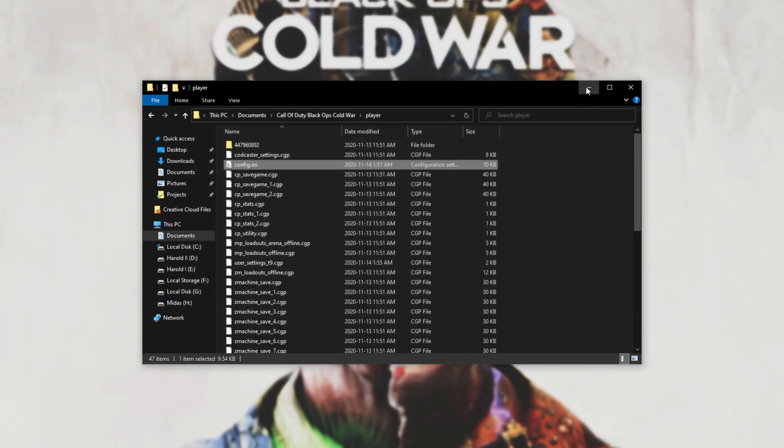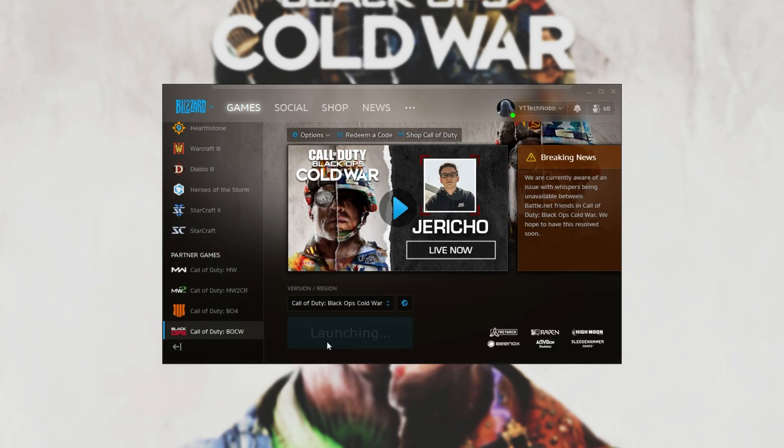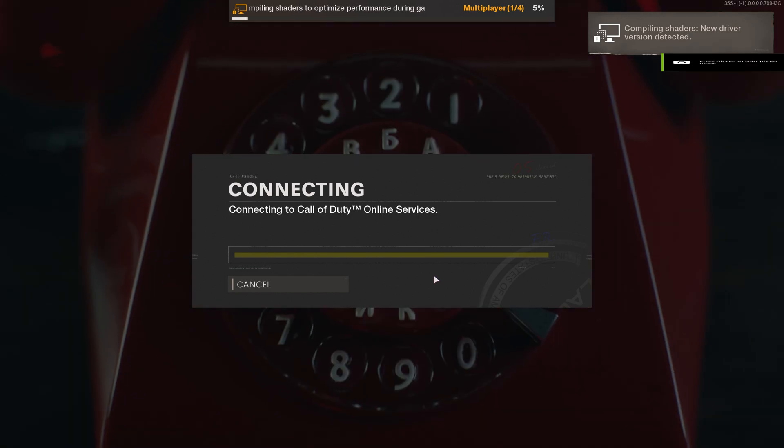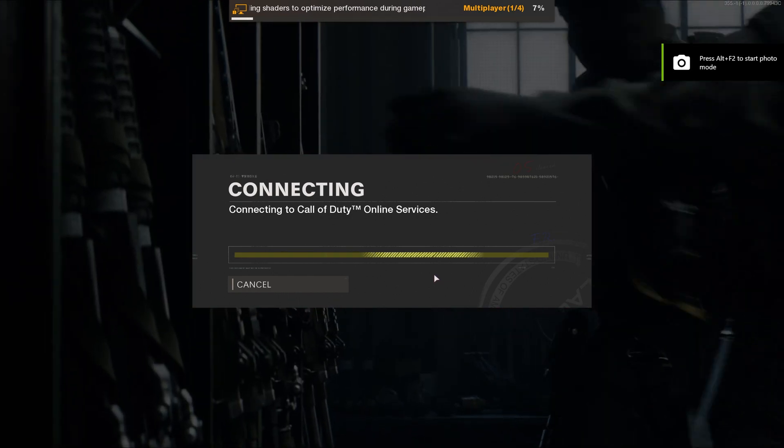and then go ahead and open up the game. You should notice that when the game's opening up, you immediately skip this intro screen, and you're straight away connecting to the servers to get dropped into the main menu.